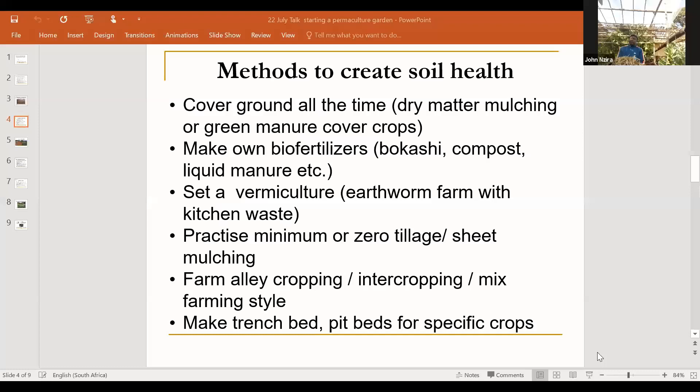You can also practice what we call alley cropping to improve the soil, and intercropping or mixed farming. Even in my farm, I have 42 varieties of plants — not just for decoration, but planted according to the relationship of plants to help improve the soil.